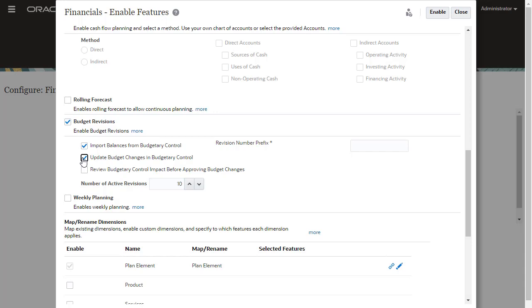Selecting Update Budget Changes in Budgetary Control enables funds reserved to Budgetary Control to update budget balances and funds available in Budgetary Control from EPM Planning Financials. Selecting Review Budgetary Control Impact Before Approving Budget Changes enables funds checked to Budgetary Control within EPM Planning Financials before a budget is approved.